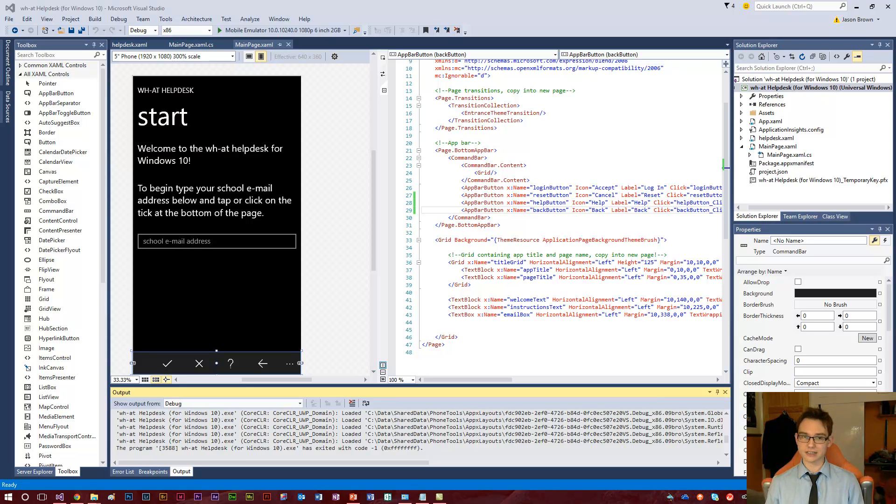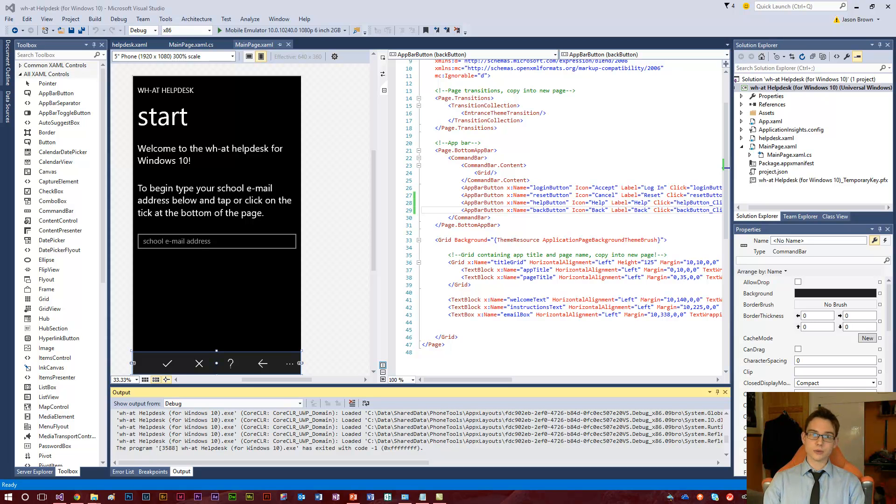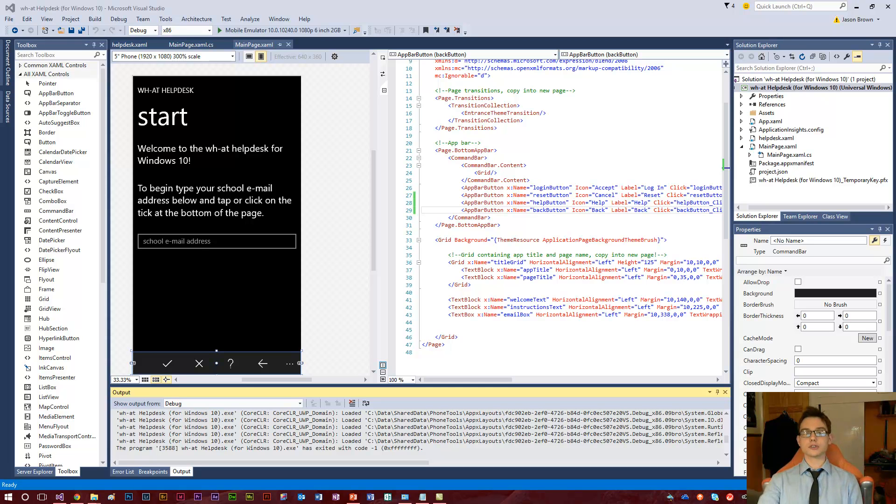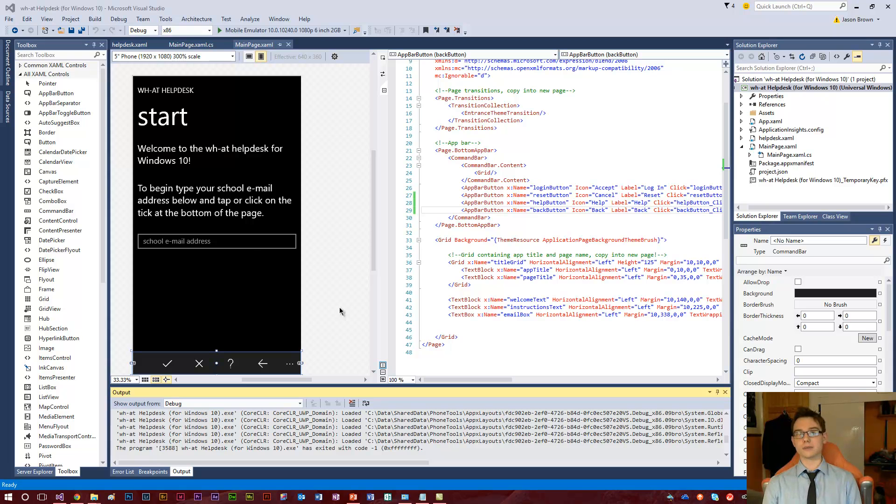So I downloaded the Windows 10 software development kit for Visual Studio today. I'm using Visual Studio 2015 here and Windows 10 which is the perfect combination for developing Windows 10 apps.